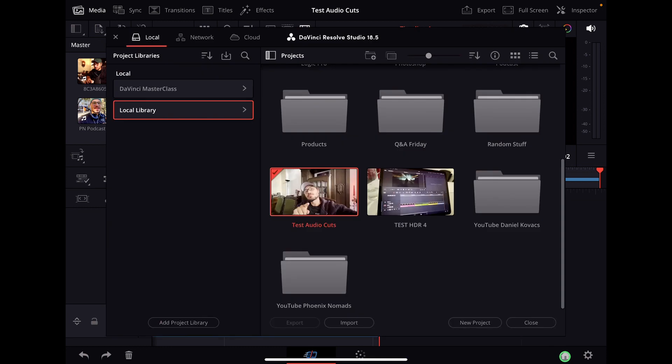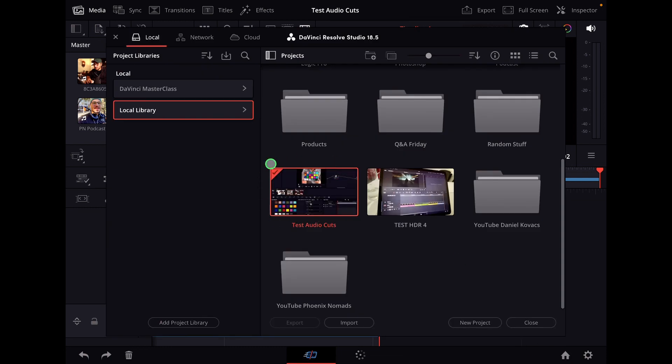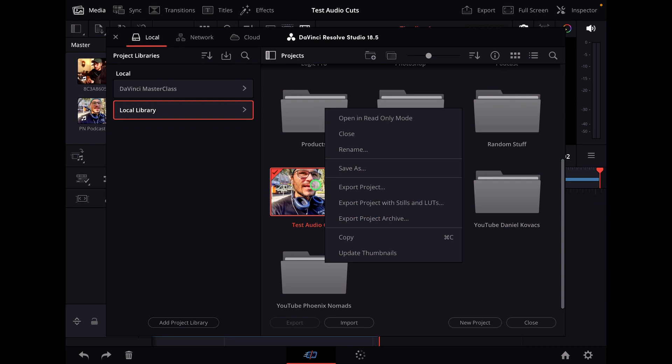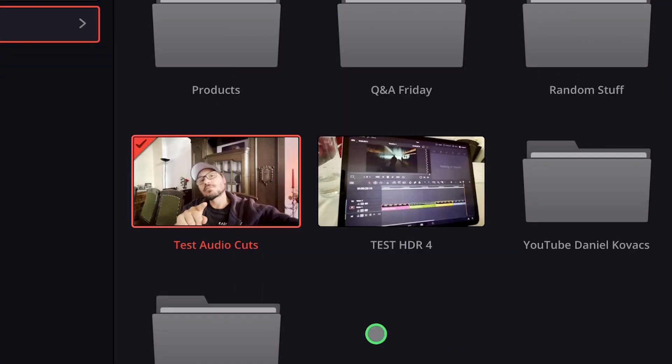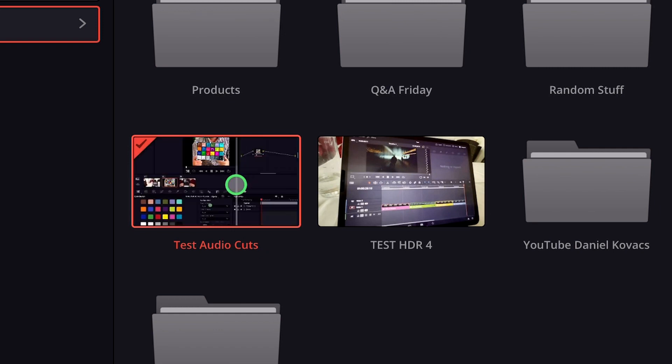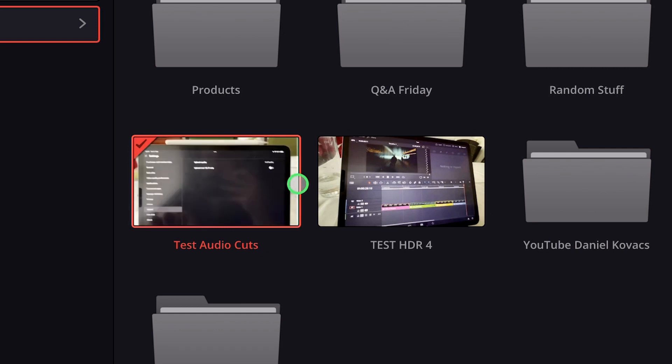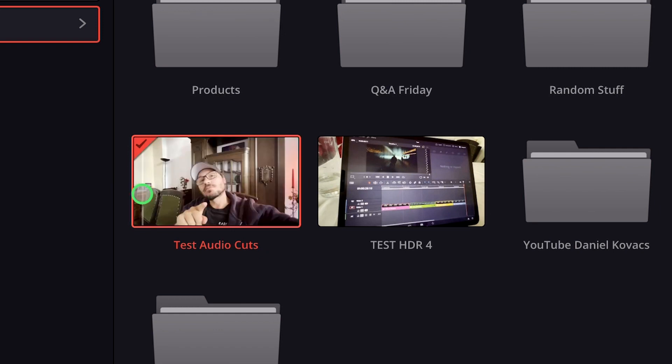And if I come back now here to the project manager and I see the one that is with the red mark is the selected one, I can right click here as well and now I have this option update thumbnails and now it updates the thumbnails to the ones that I just selected here inside of my project.